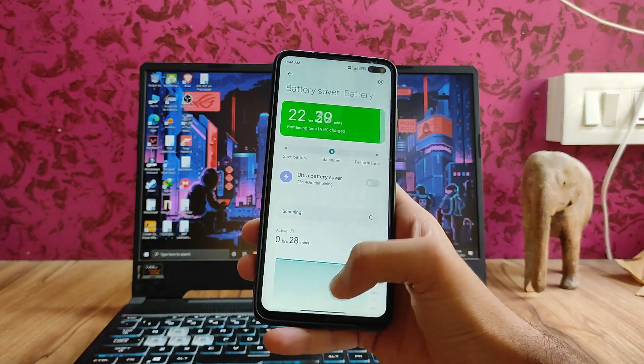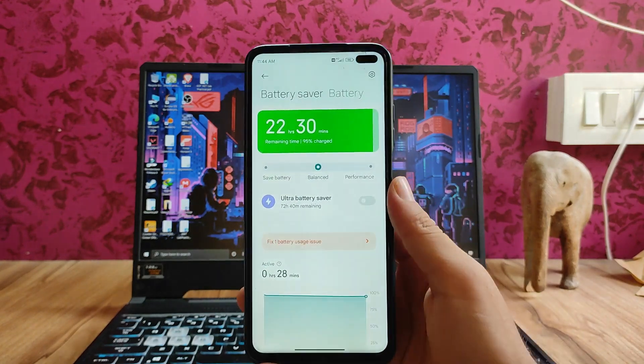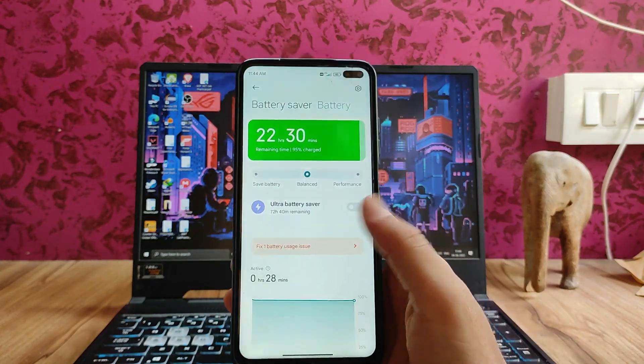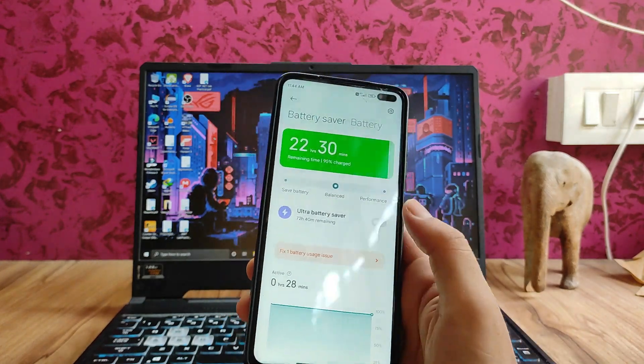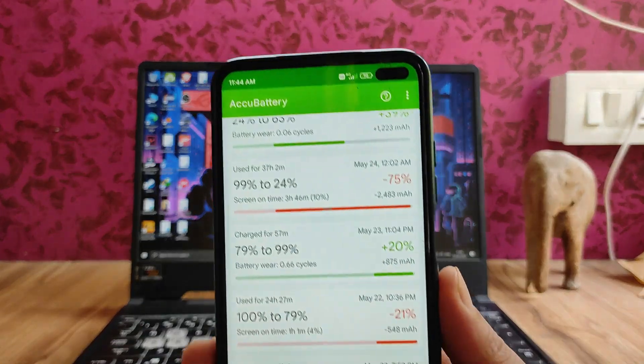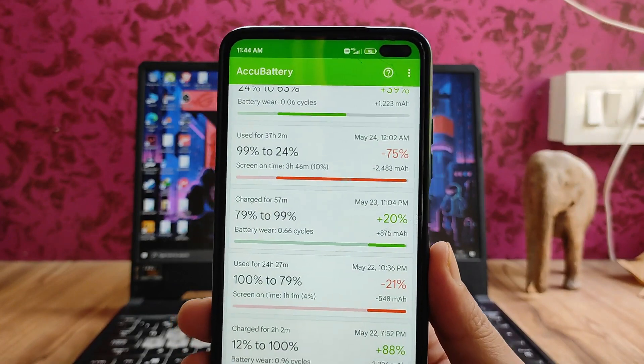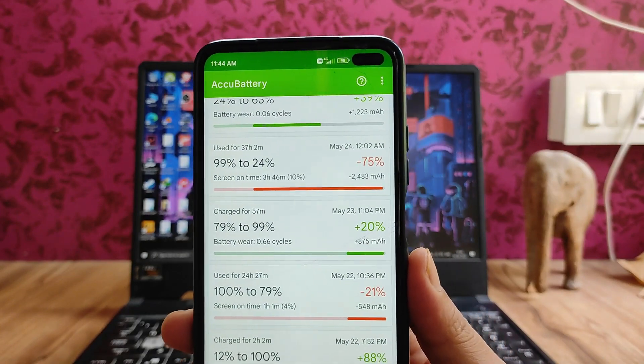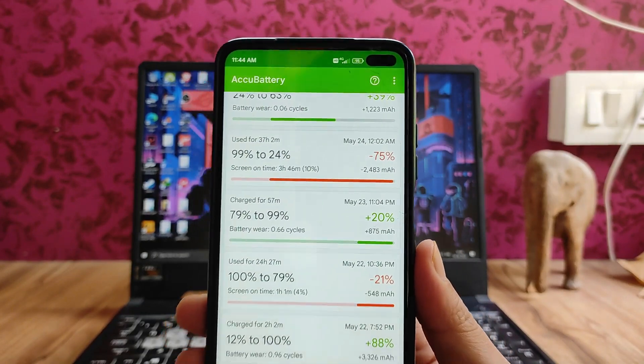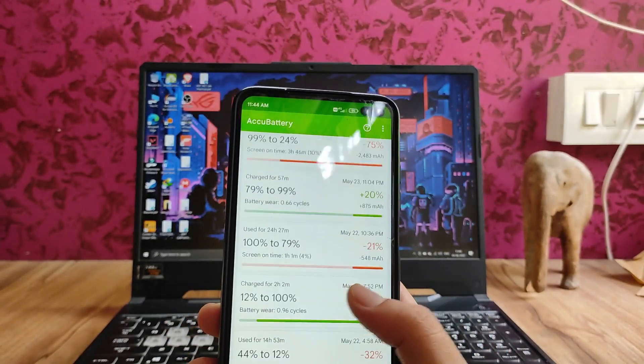Talking about the battery backup — the battery backup on this ROM is really good. From 99% to 24%, it gave 3 hours and 46 minutes of screen-on time.